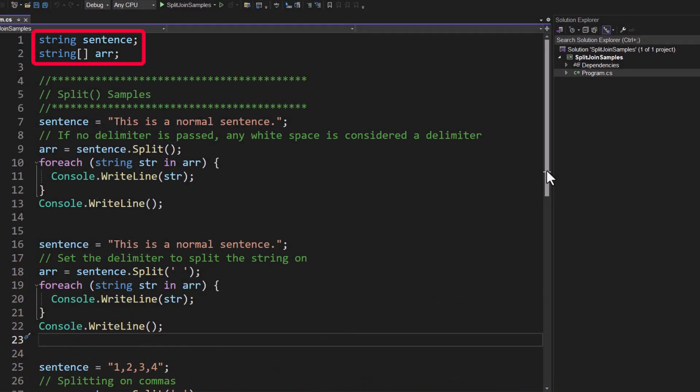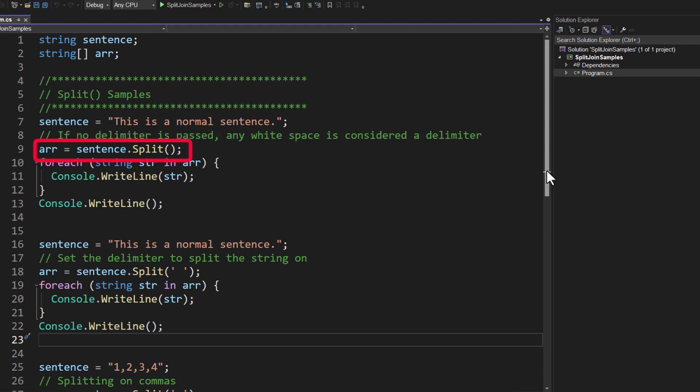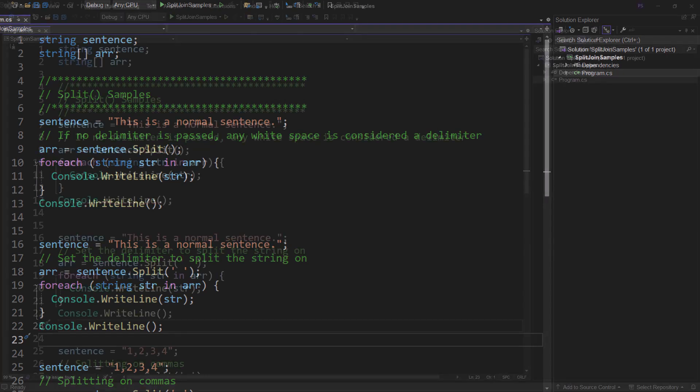I'm going to declare two variables, sentence as a string and ARR as a string array. On line seven I set sentence equal to this is a normal sentence. Then on line nine I'm going to use sentence.split which will take that string, split it on the normal white space characters and create an array. So I'll store that back into that ARR variable. We're then going to iterate over that array and each time through the loop we'll grab the string and we'll put it on the console.